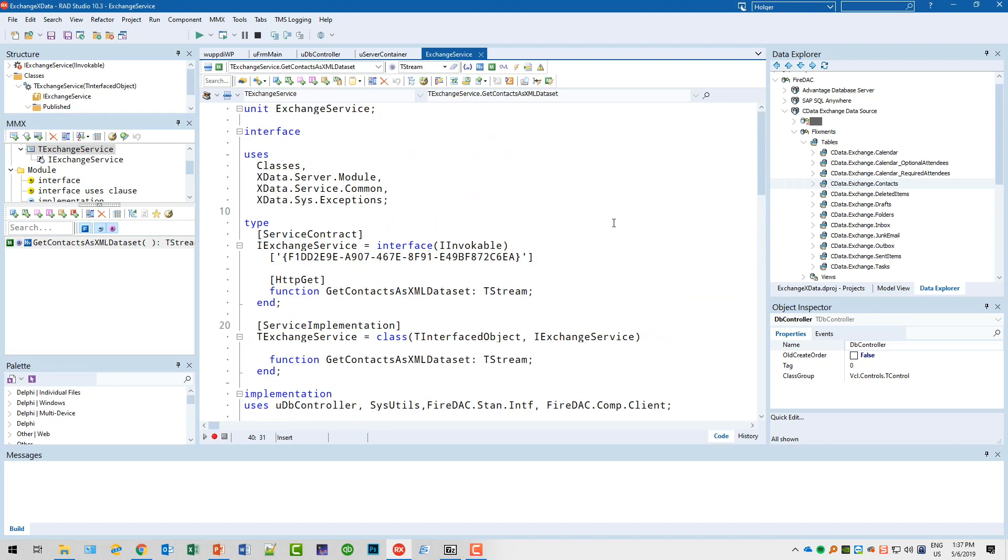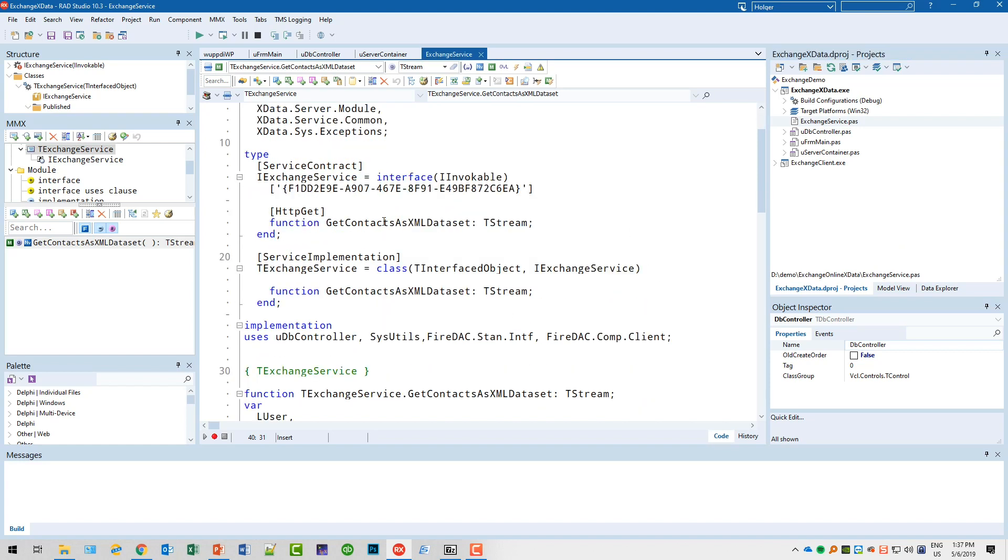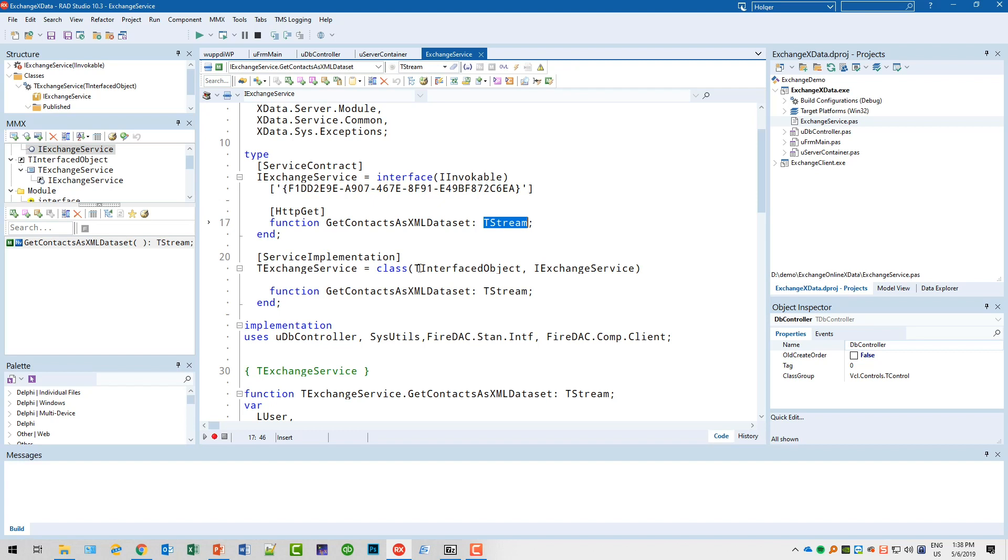I created the service such that the interface and implementation are both in the same file. Here you can see I simply created one method called GetContactsAsXMLDataset. I specified this as an HTTP GET, and the TStream is the result value. This is something I took from the xData documentation. If you want to do everything yourself, you simply specify TStream. xData makes it extremely easy for me to specify these service methods and also have a server ready that reacts at the endpoints I specified.